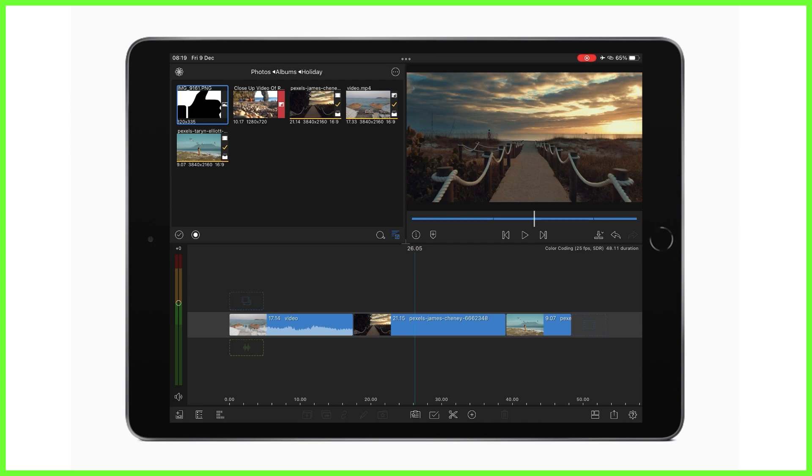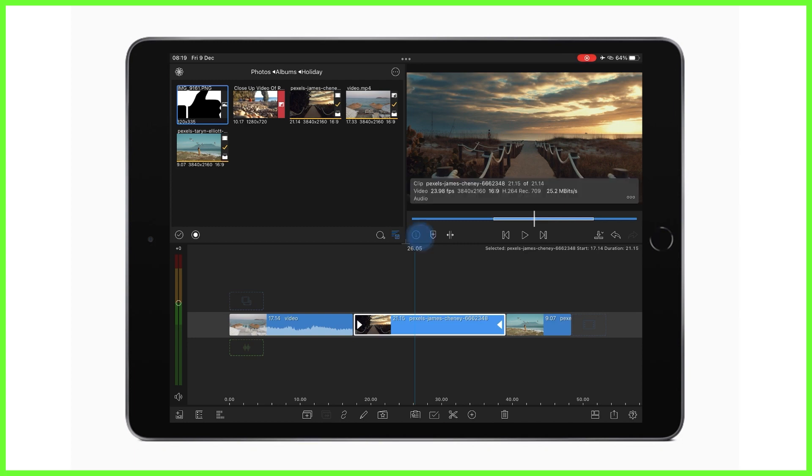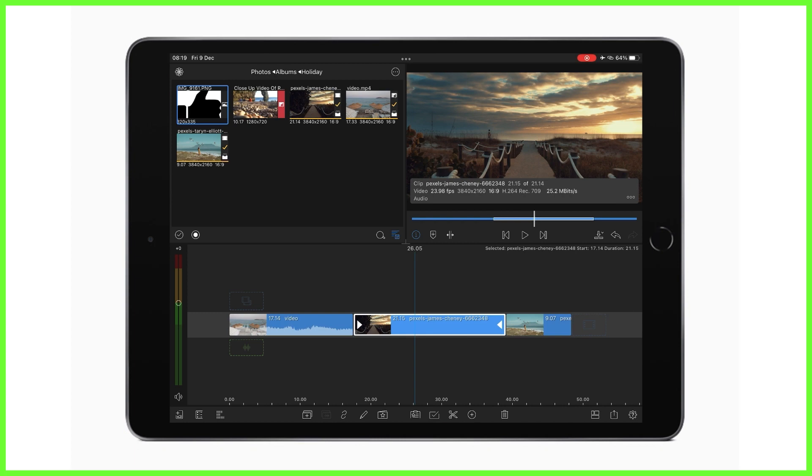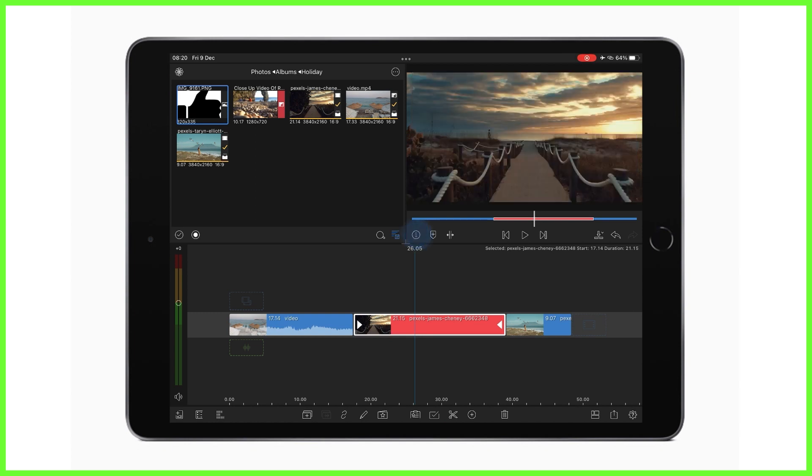So to do this, select a clip on the timeline and tap the information icon which tells you more about the clip settings. Next you're going to tap on these three dots at the side here and now you can see that along with changing a clip's name and adding notes, you can also add a color tag. Pressing a color here, say red, will change the color of that clip on the timeline. Tap on the information tab to exit the menu.